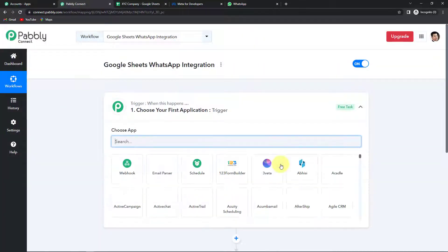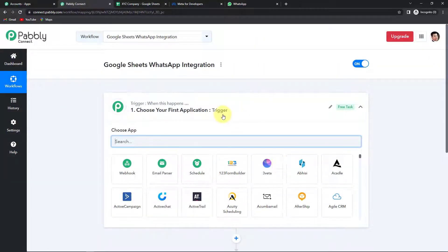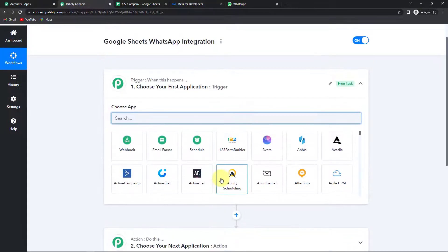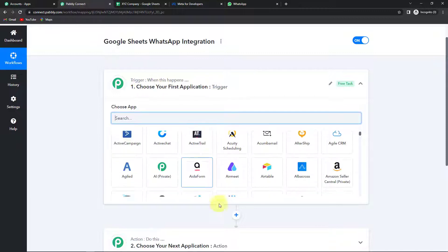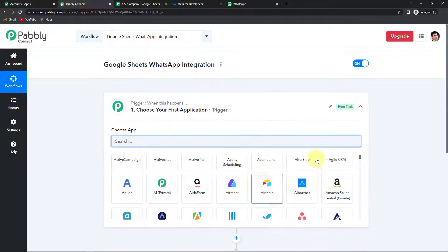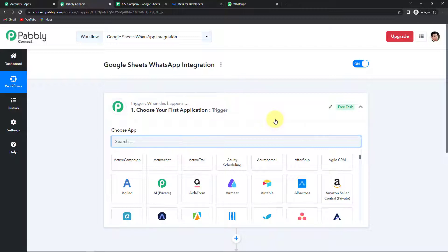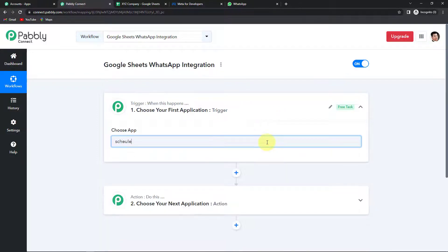Here we have reached another window with two significant events: trigger and action. Triggers and actions are the two core concepts on which this entire automation works. Trigger is 'when this happens' and action is 'do this' — the action is basically the response to the trigger. Since I want to send reminders about shift timings every day, I need to schedule my workflow so it runs daily, looks for the data, and then sends the reminder.